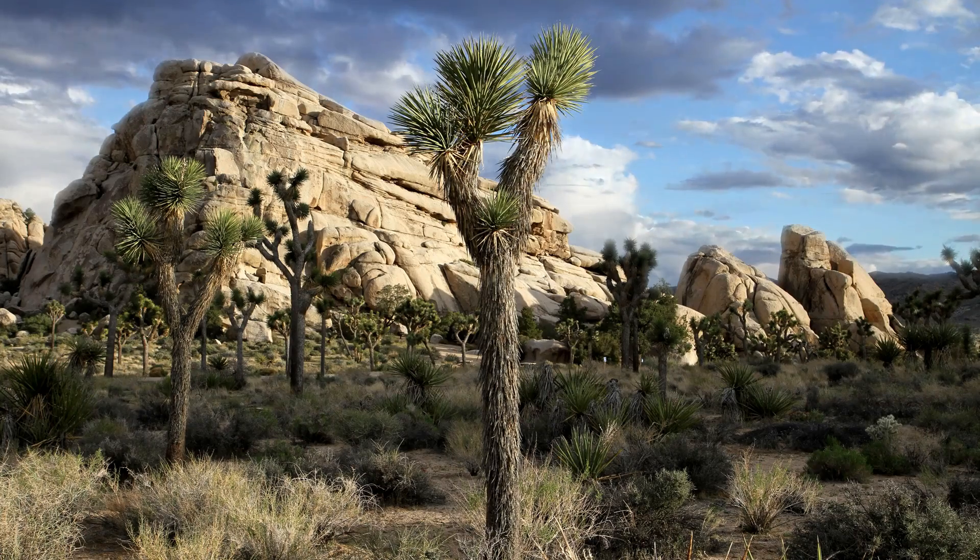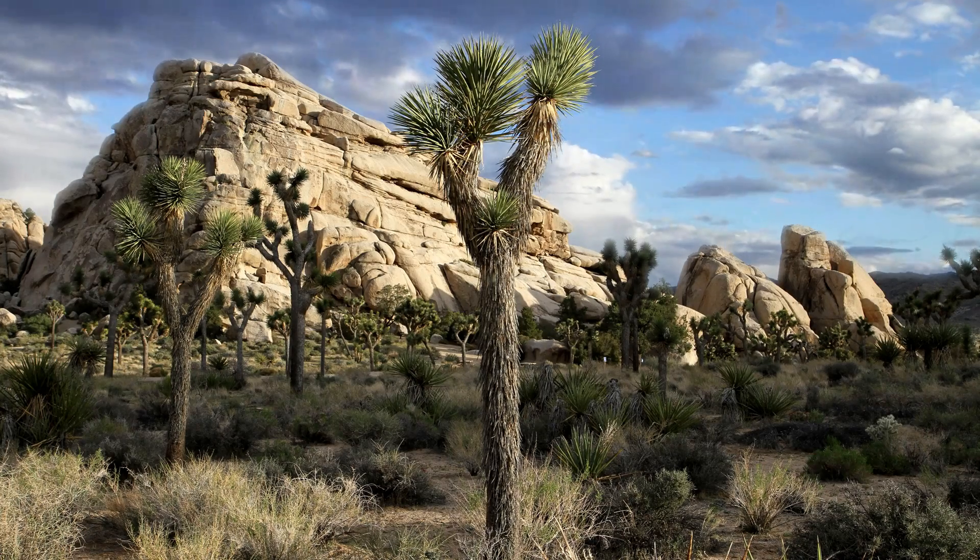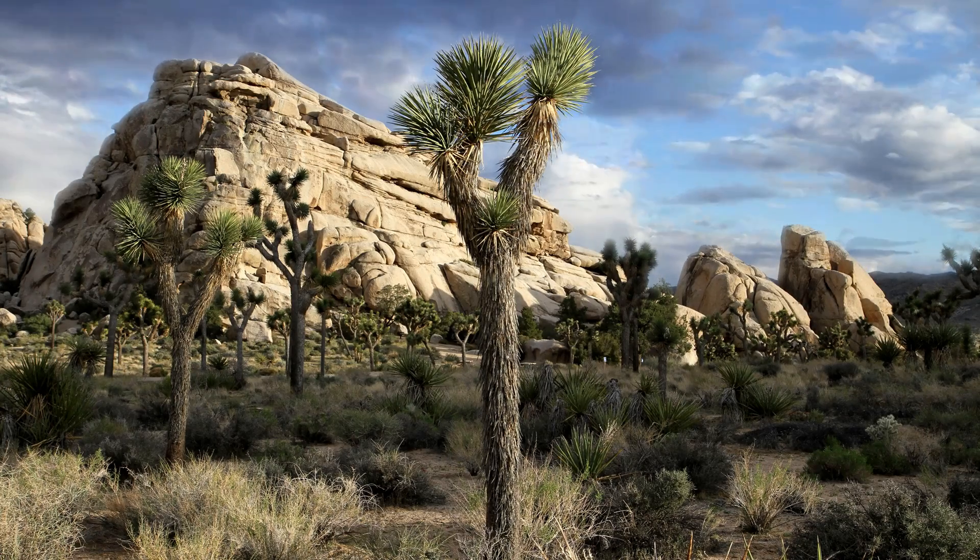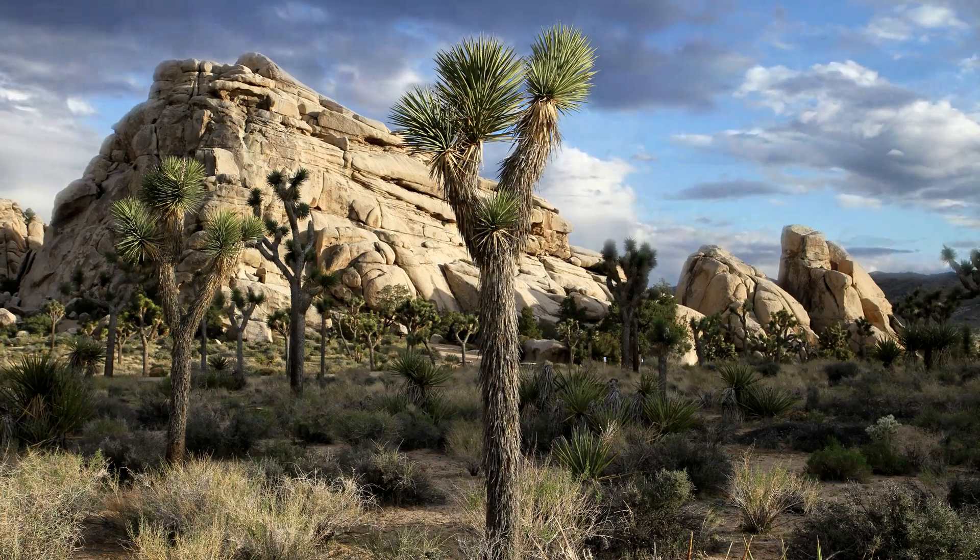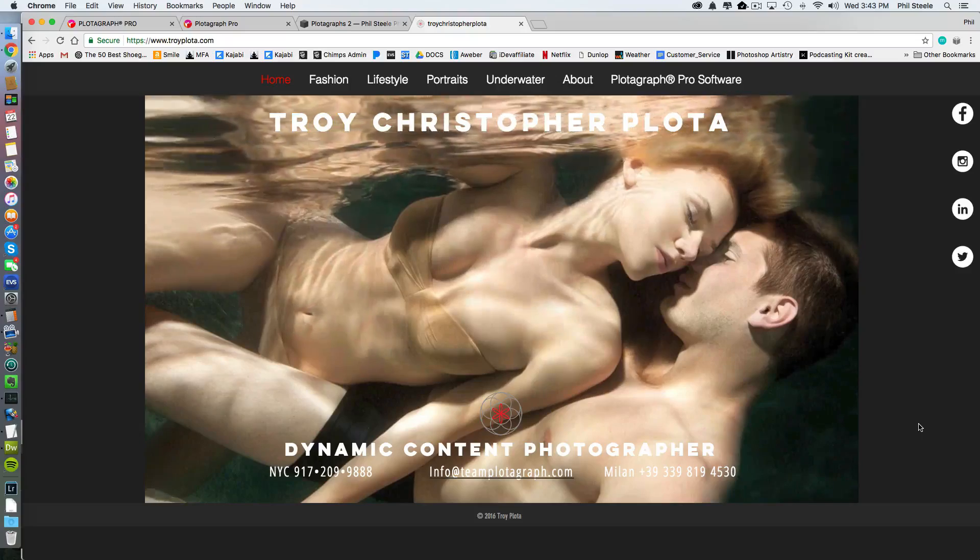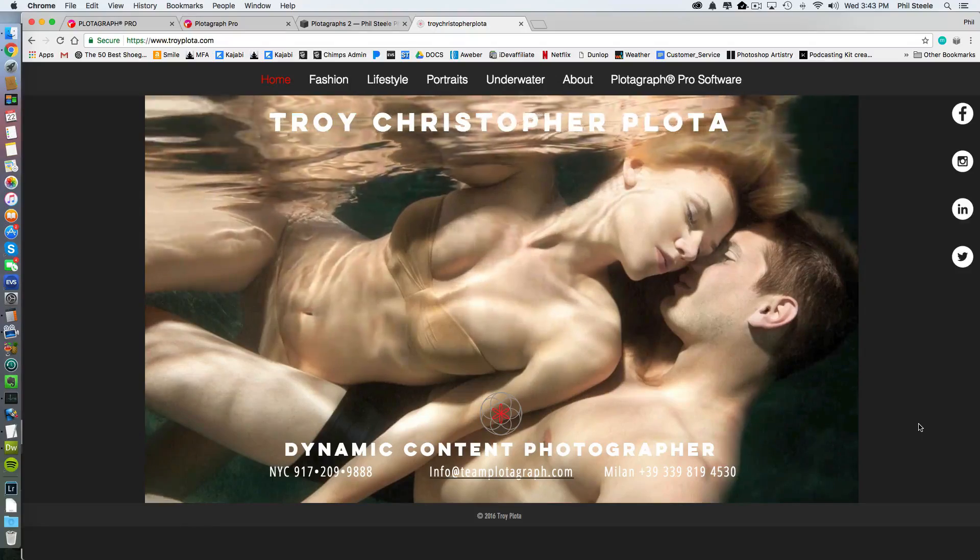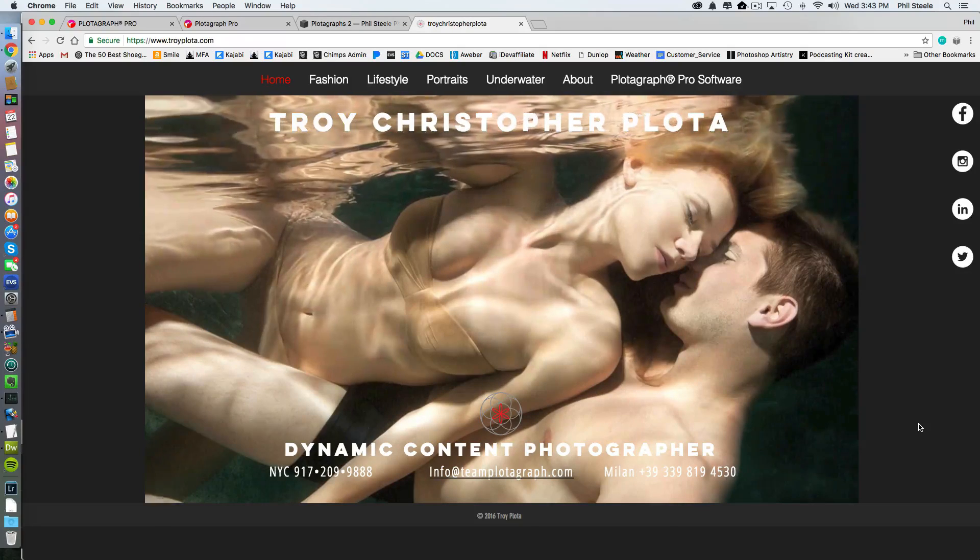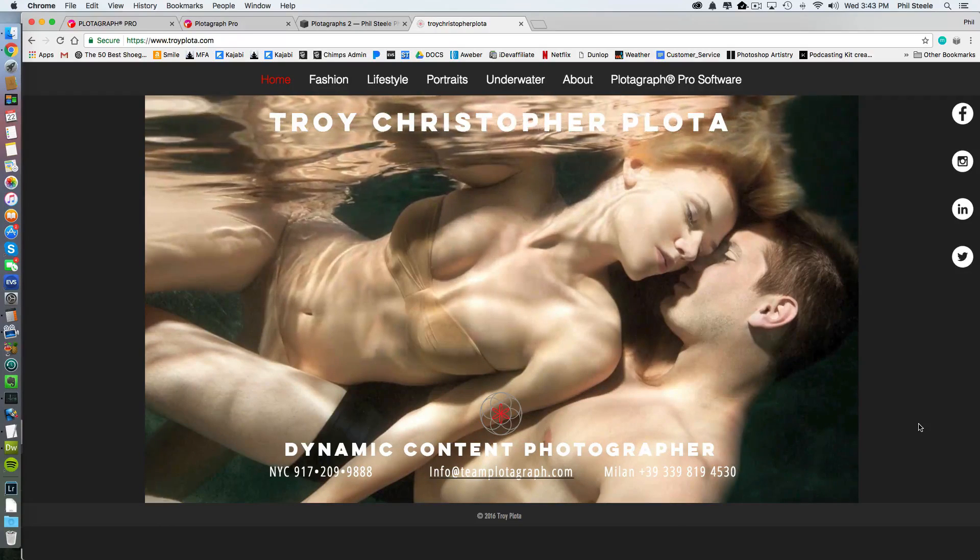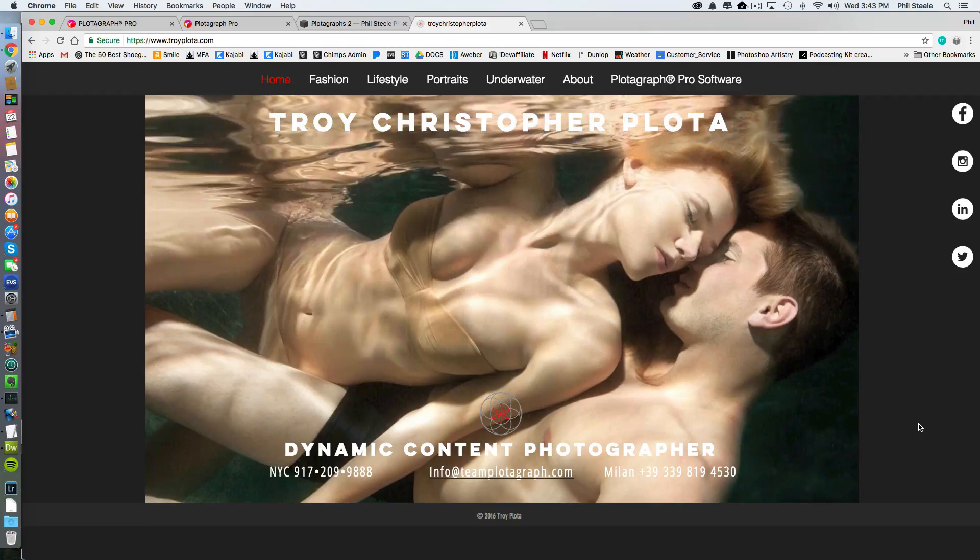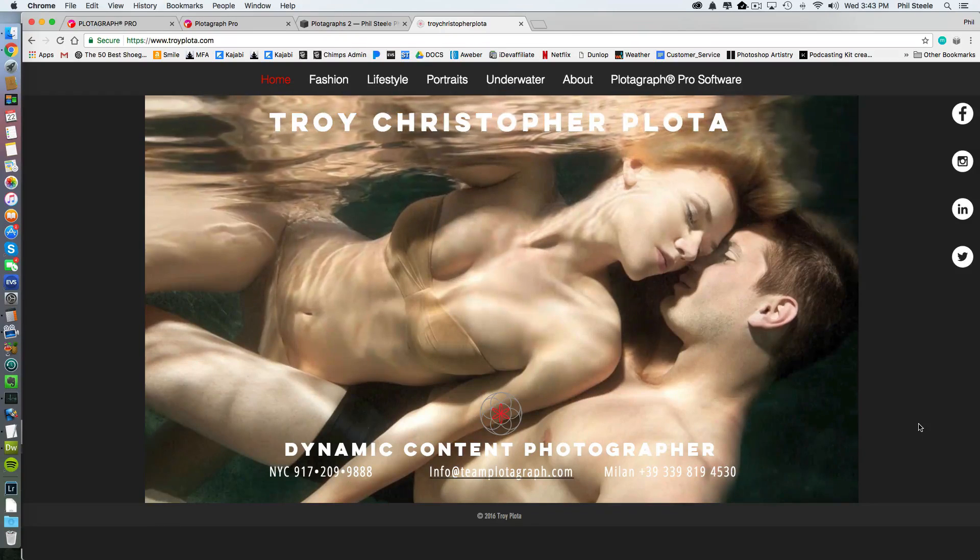Now I can think of all kinds of ways you could use these. Naturally, if you have a photography business, you could use this to really set yourself apart and to attract clients. In fact, this software was created by a fashion photographer named Troy Christopher Plota. And he's using it to make his photos different from all the other photographers out there.